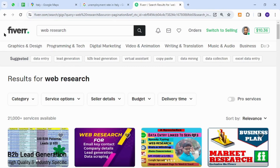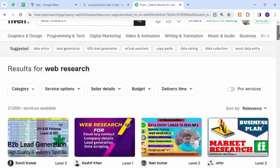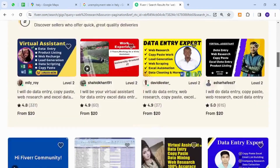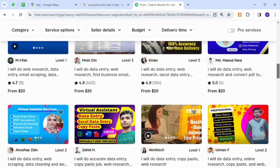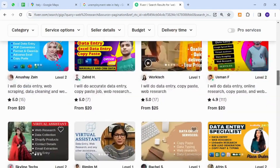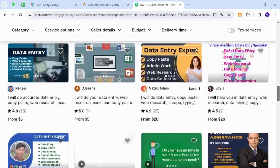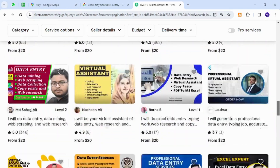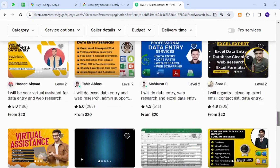Fiverr is one of the most popular and widely known freelancing platforms around the world. It is the place where anyone can sell anything to business owners and potential buyers.